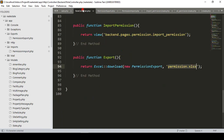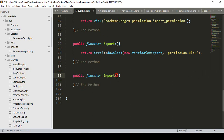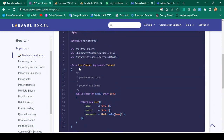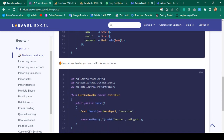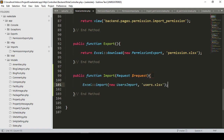Going to the RoleController, I'll add a public function with the method name 'import'. This is a POST method, so we pass the Request object with dollar-request. Looking at the package documentation, we use the Excel import method. I'll copy that and add it to the controller.